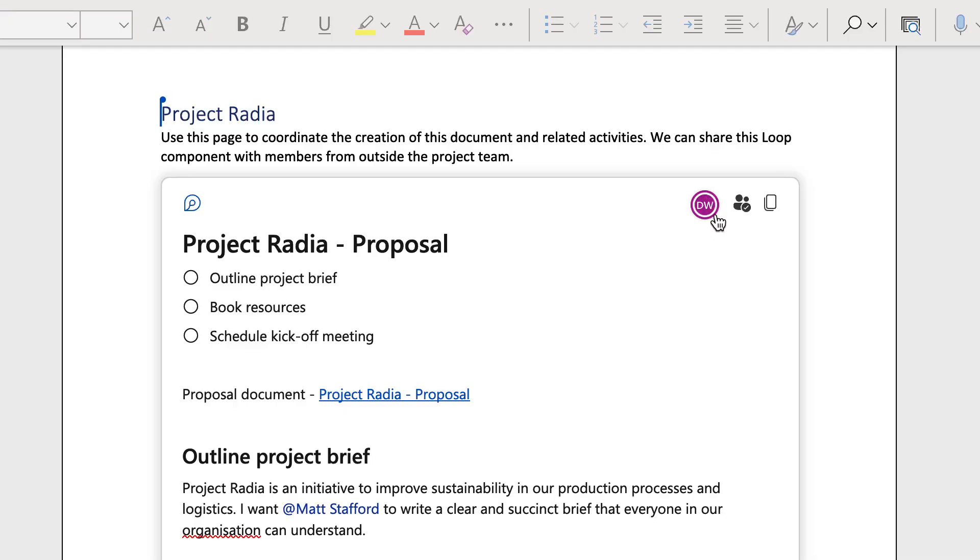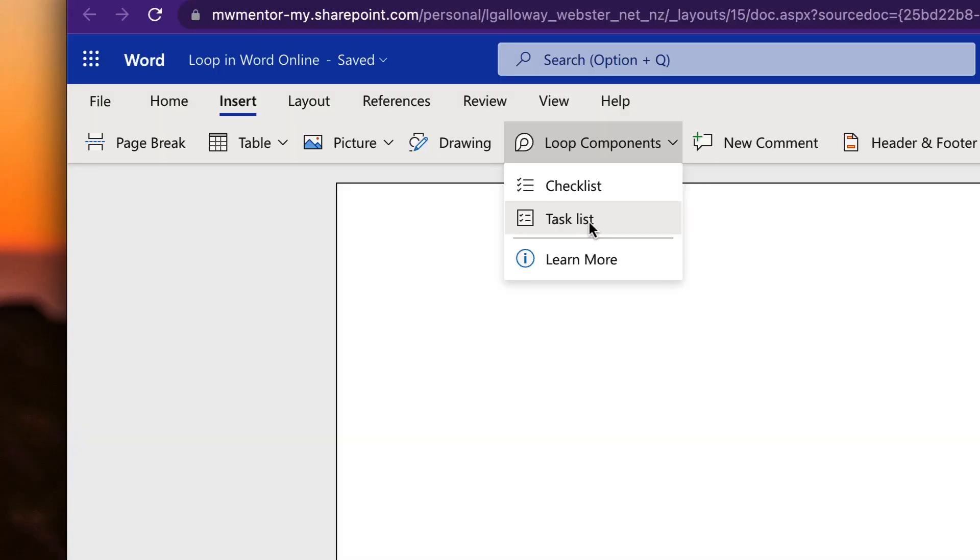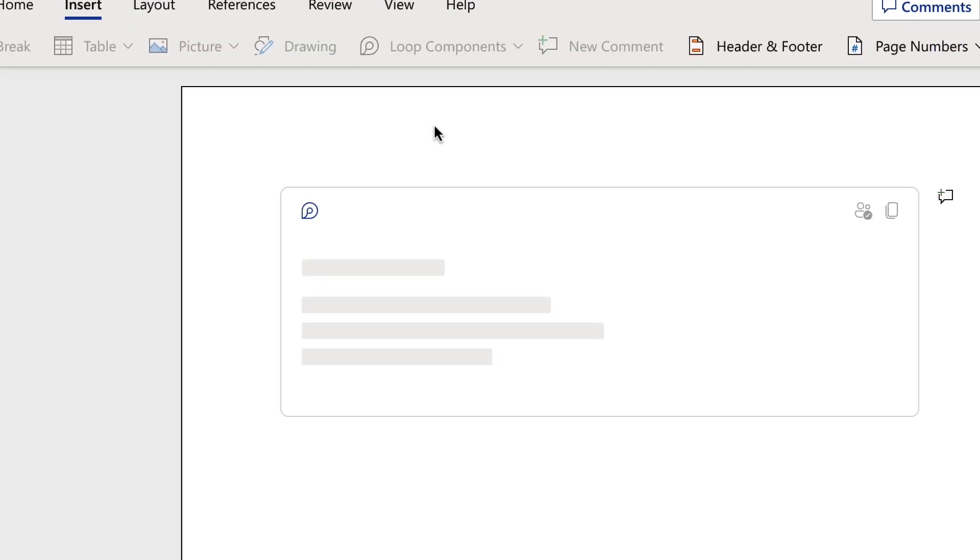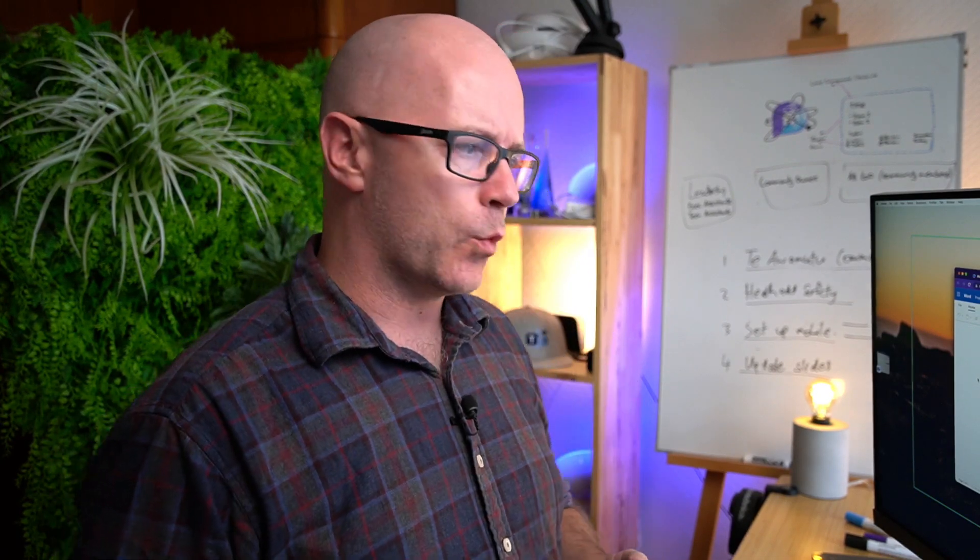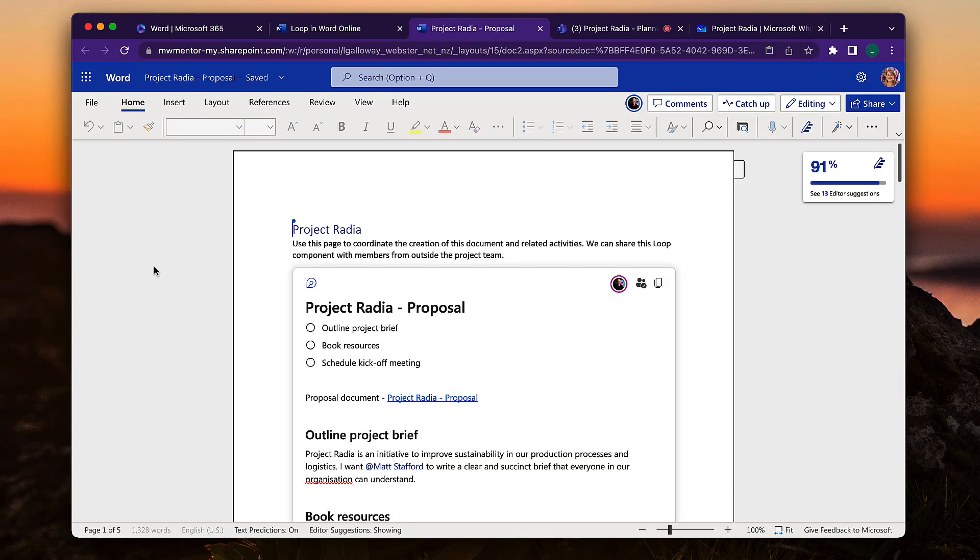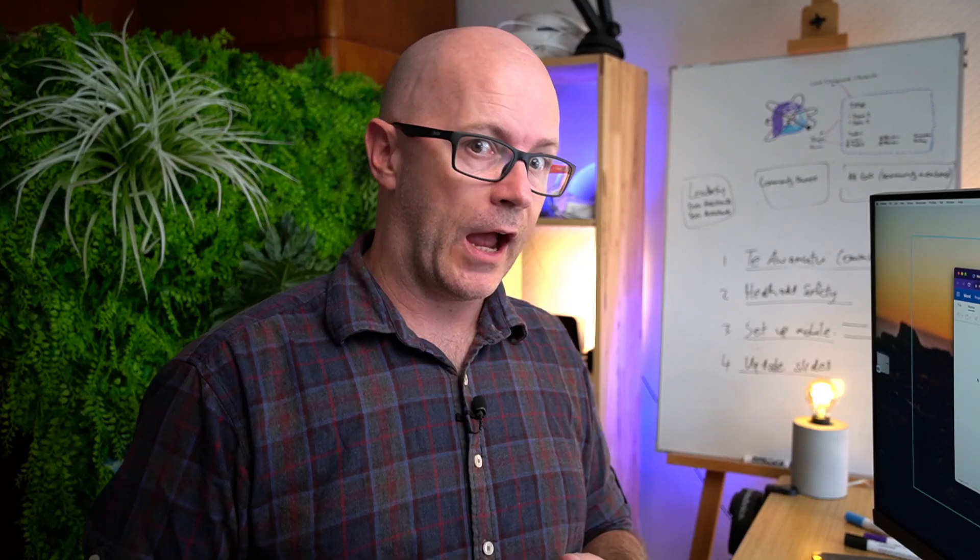Microsoft Loop has arrived in Word Online. What is it? How does it work and why would I use it? Well let's check out a working example and then we'll talk about how and why.